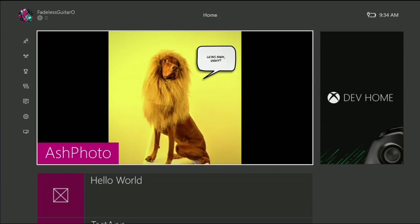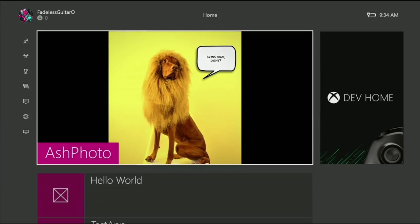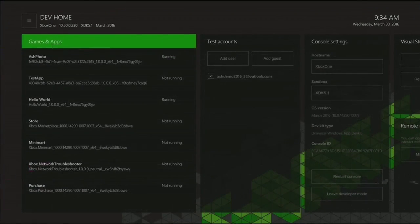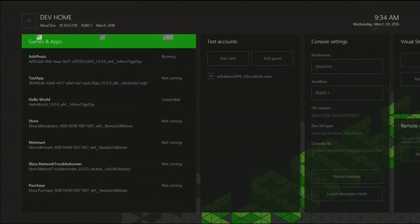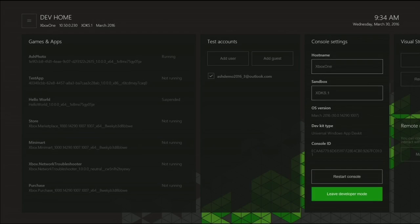I want to show you guys one more thing. So in addition to the Dev Mode activation app I showed earlier, there's another app called Dev Home, which will automatically get loaded onto your console once you've put it in Dev Mode. When you run it, it has everything that you need as a developer, from account management to developer settings. Most importantly, once I'm done working on my app for the night and I want to go back to playing Forza, I can just go ahead and press Leave Developer Mode and then back to Retail Mode.